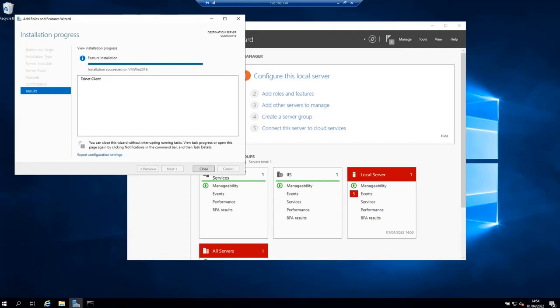Once the installation succeeds, click the Close button and the Telnet client is now installed and ready for use.